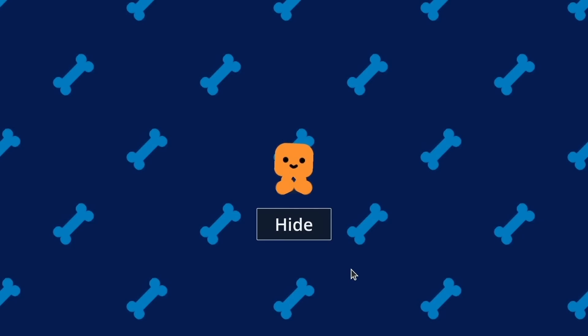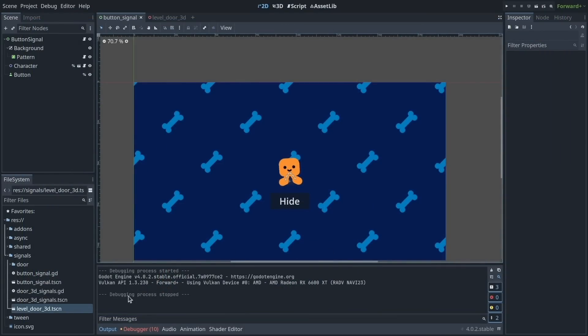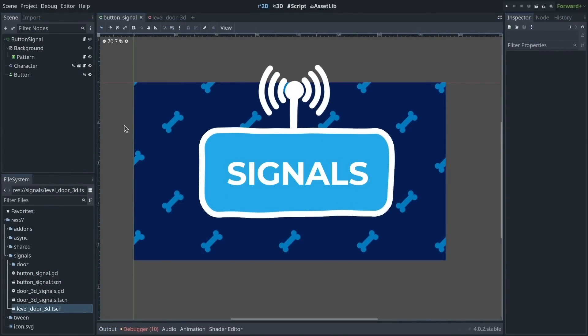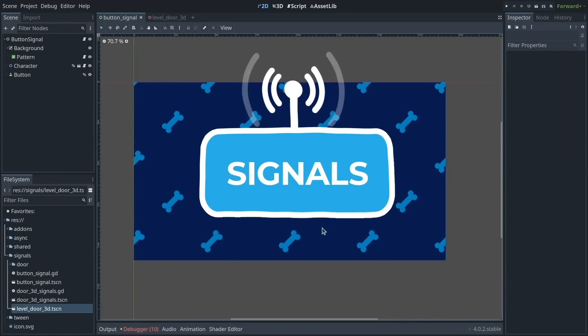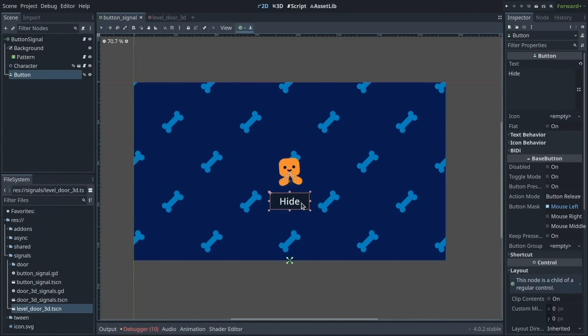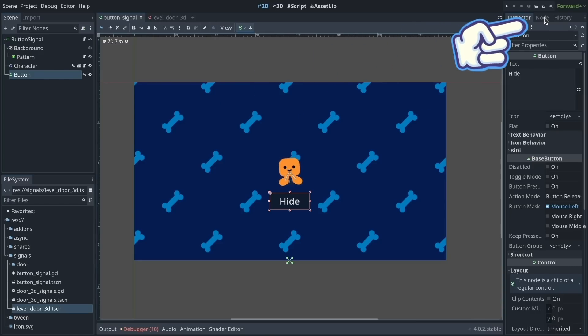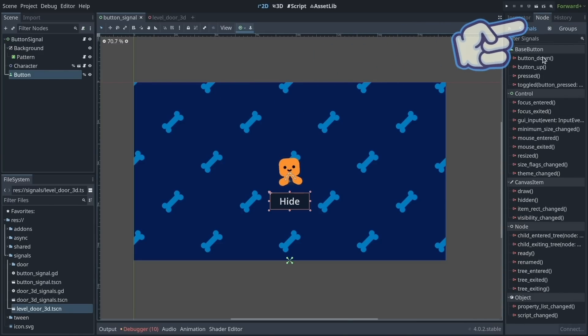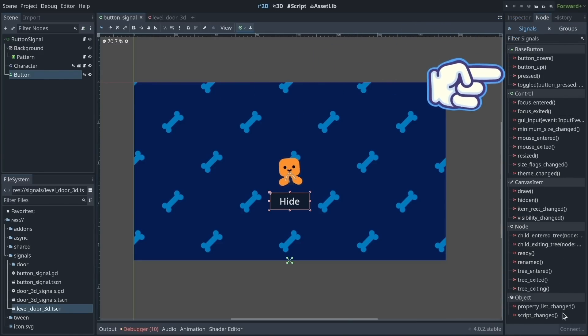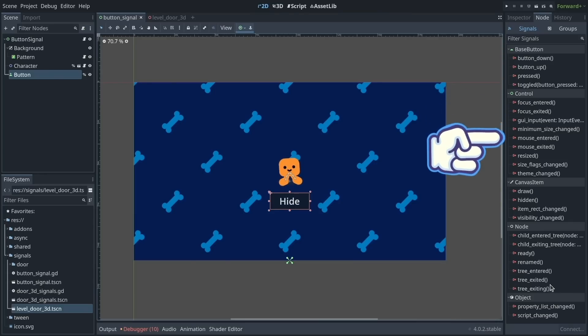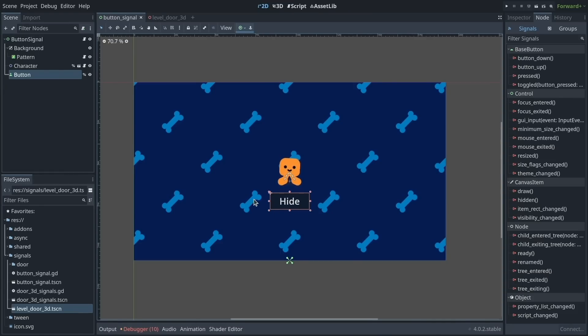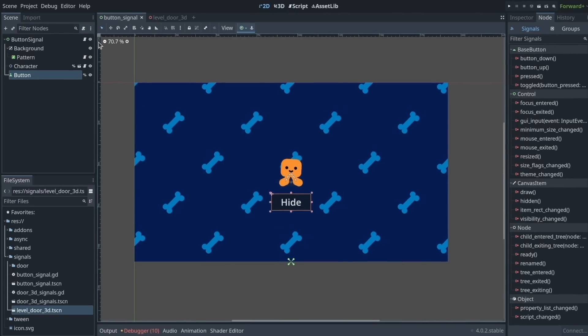To do that, in Godot, you can use a built-in feature called Signals. If I click my button to select it and go to the Node Dock in the top right of the interface, you can see a long list of Signals. These are messages that get emitted automatically when something happens to the button, such as clicking it. You can connect the signals to some script file in your scene and react to the signal using a function.